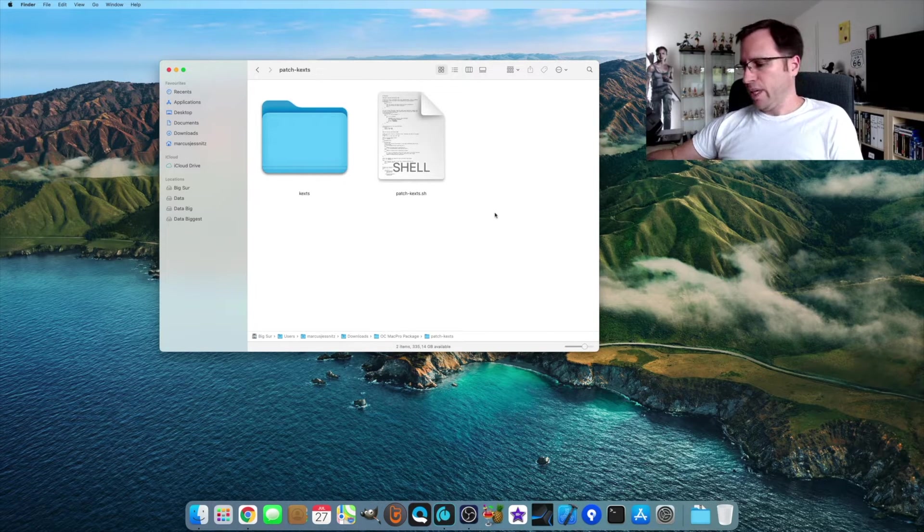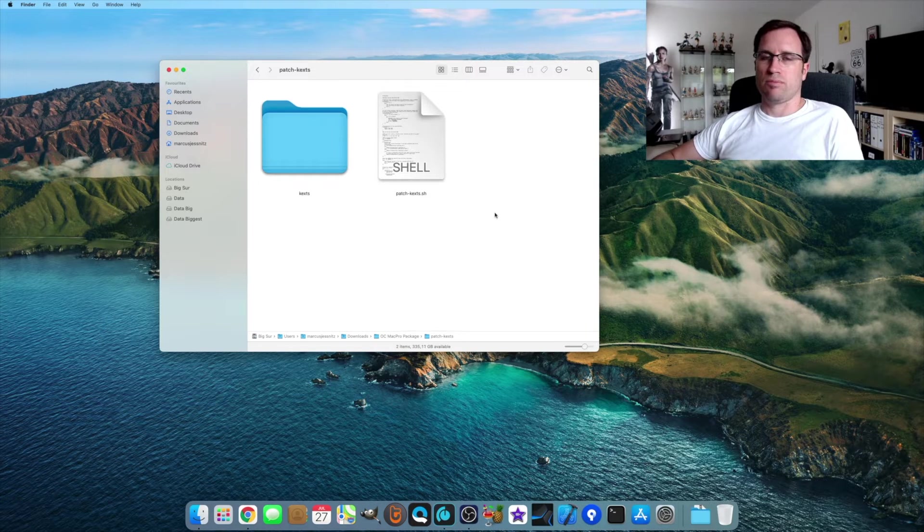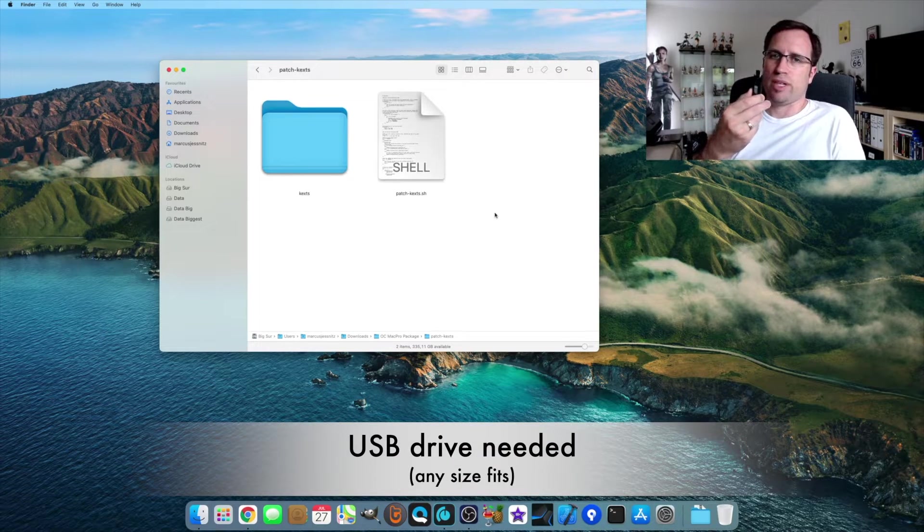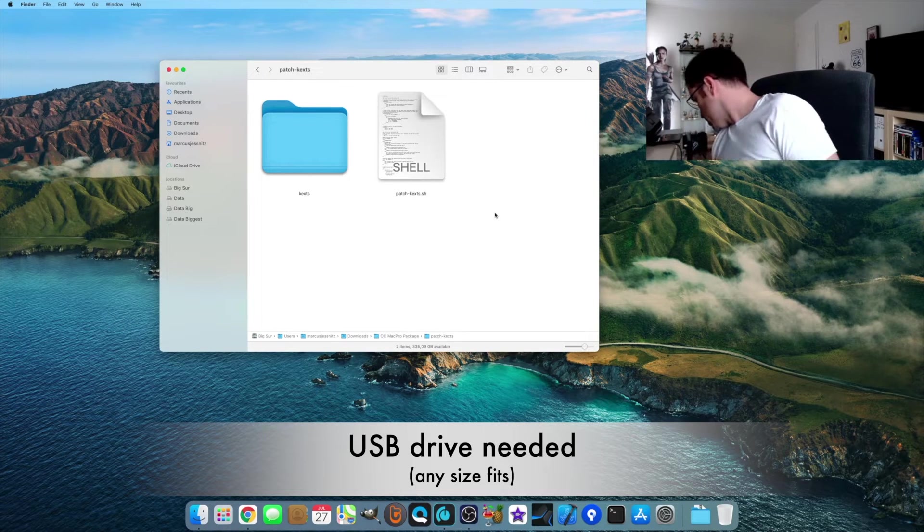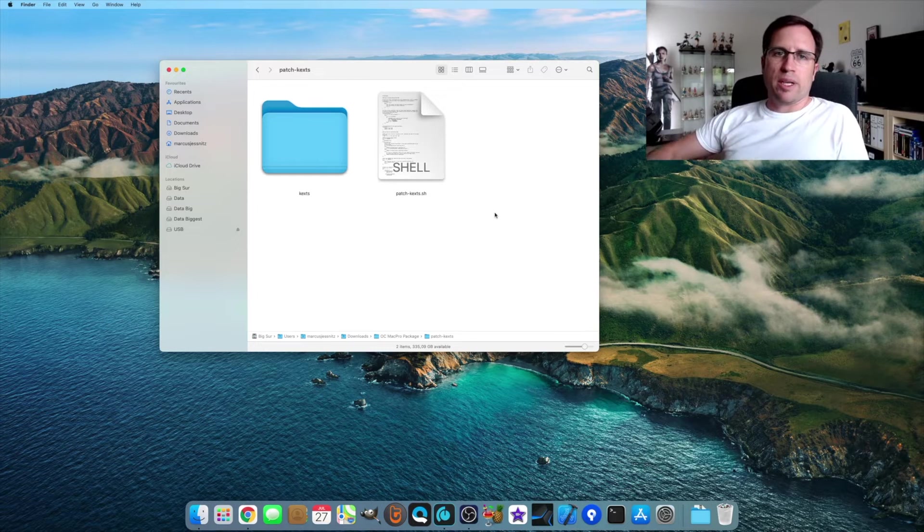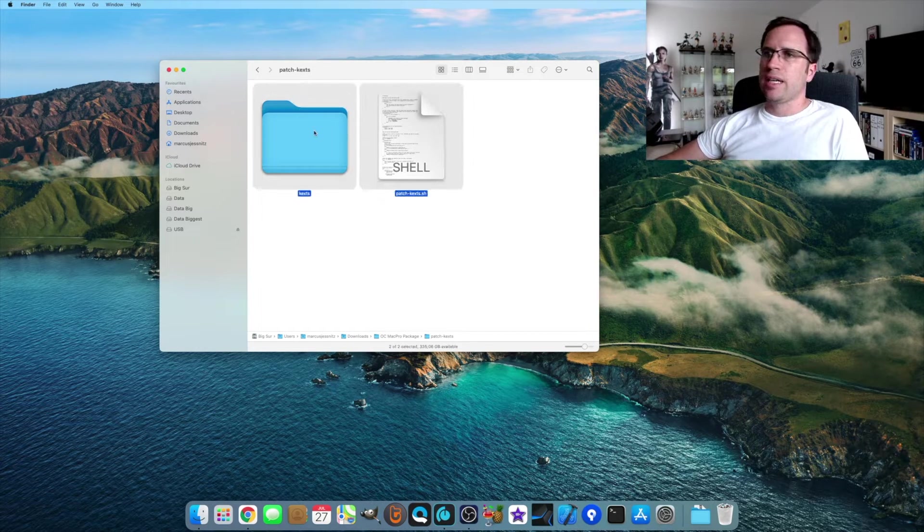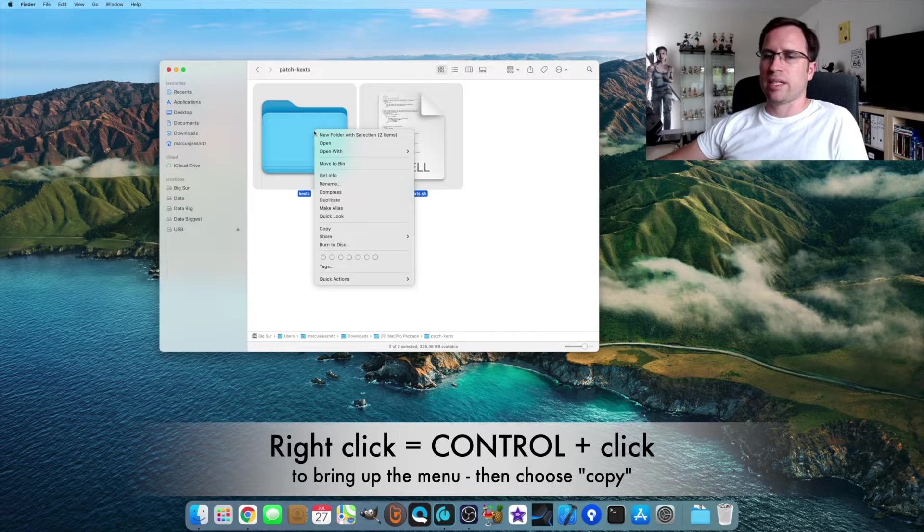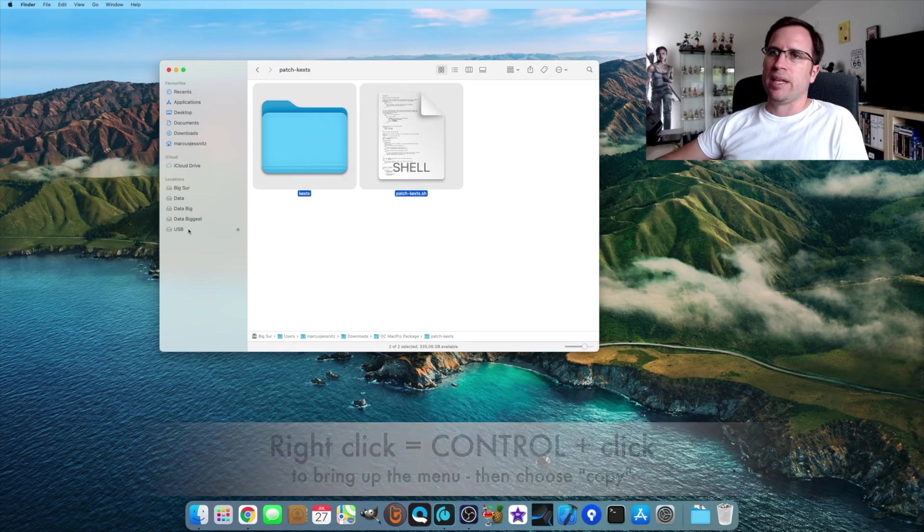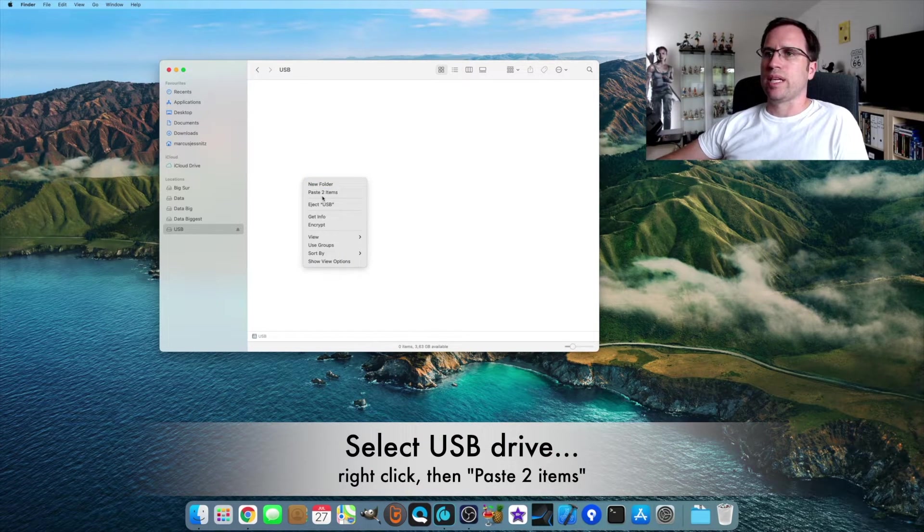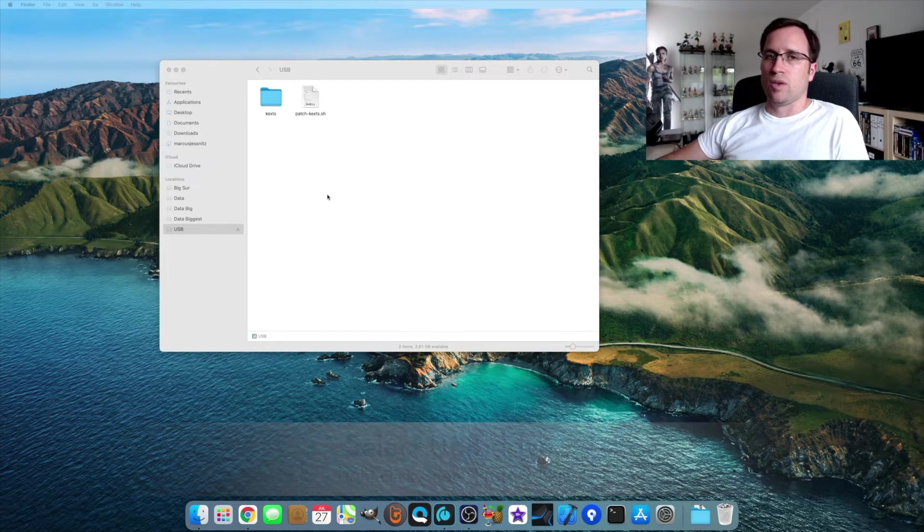All we have to do as the script is programmed this way, you need any kind of USB drive, whichever size. This is just a small 4 gigabyte I just insert here. We just highlight those two files, do a right click or control click and we say copy. Then we go to the USB drive and we say paste two items.